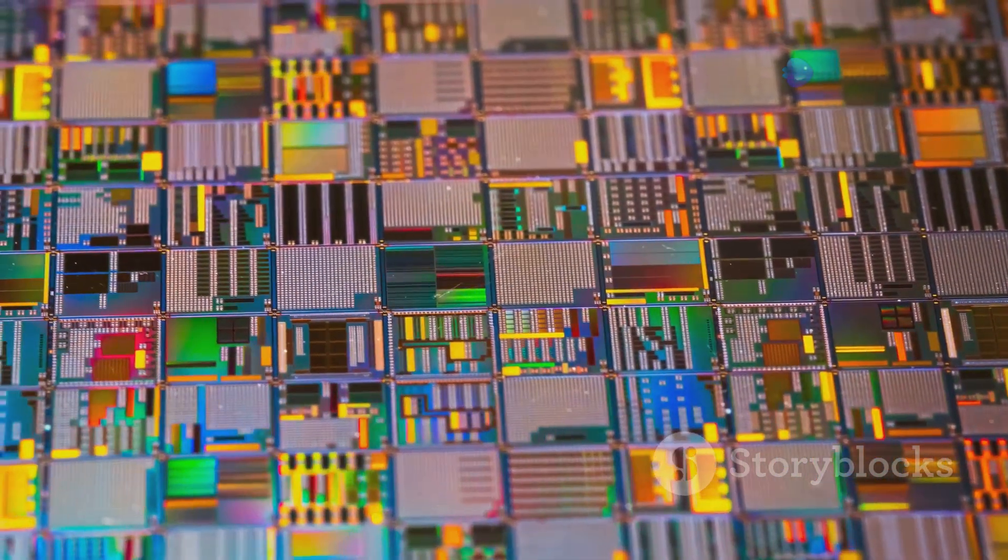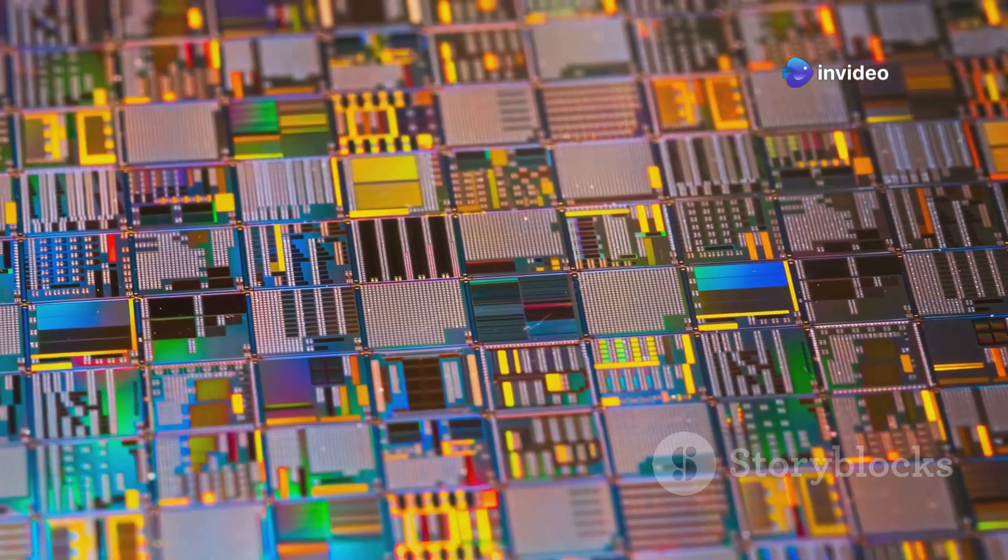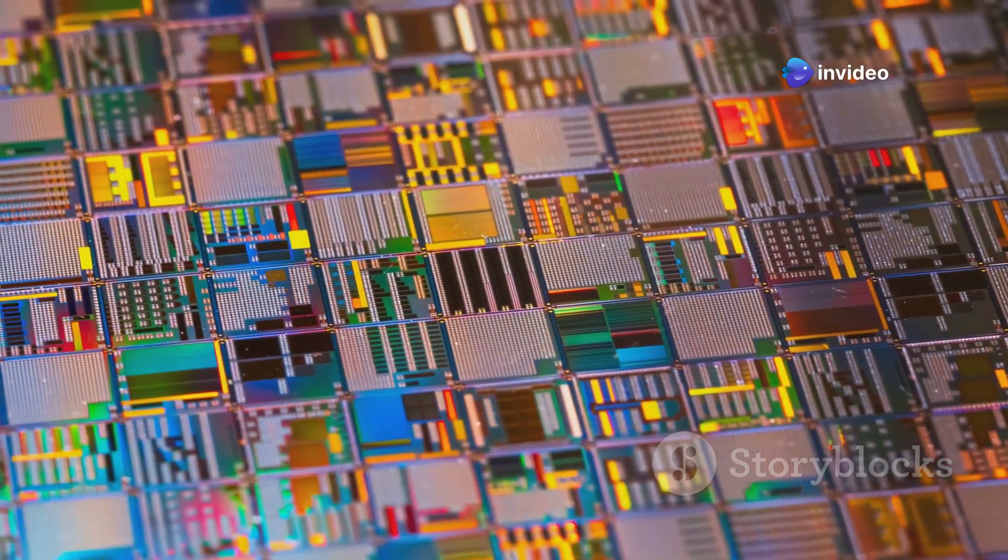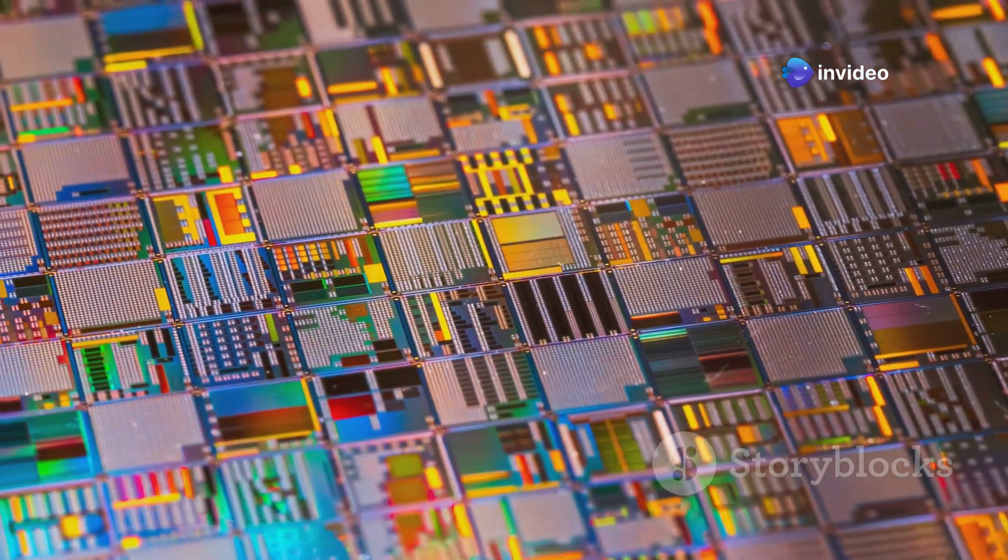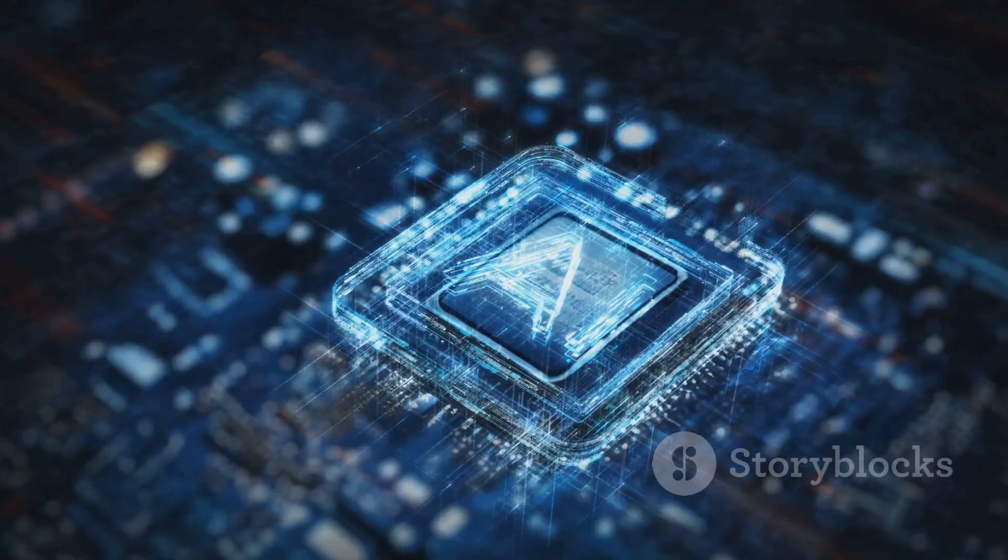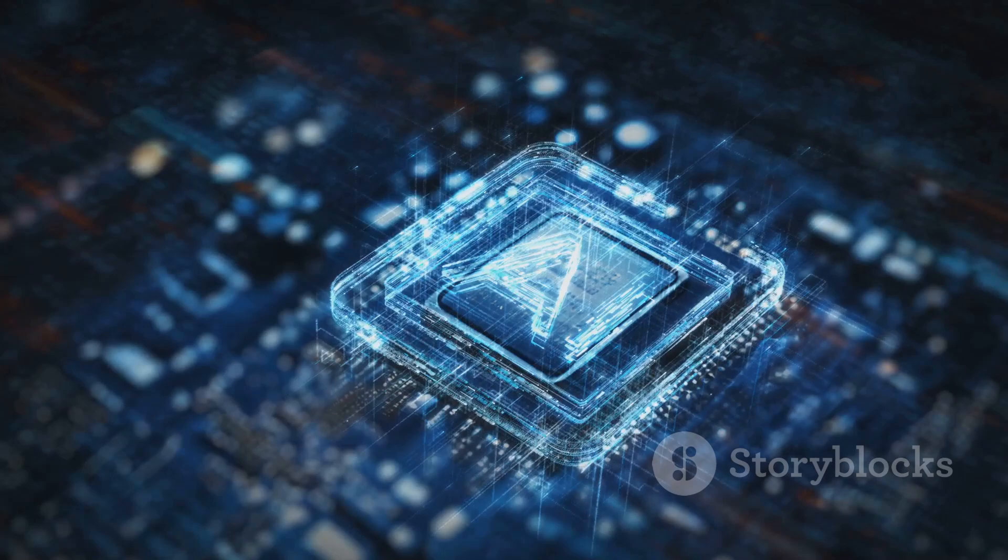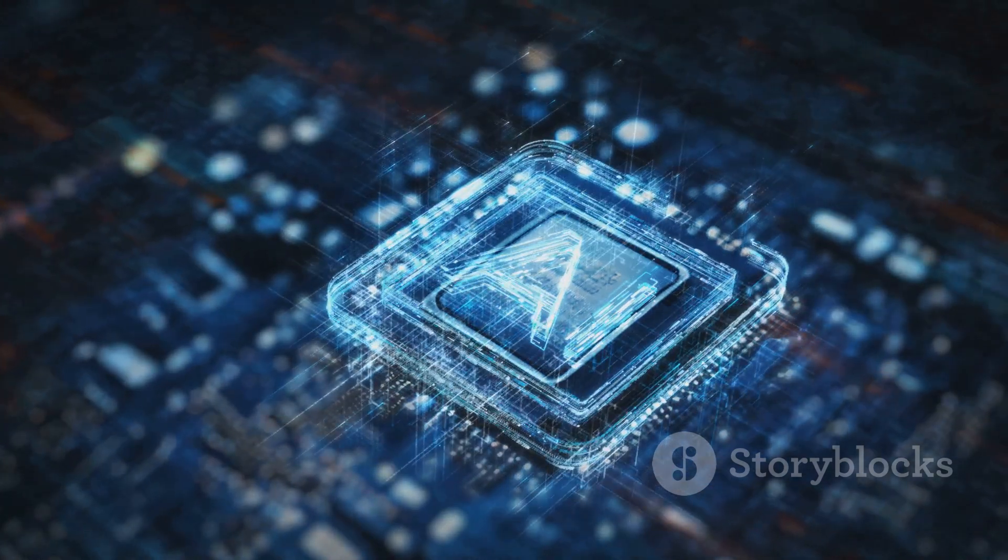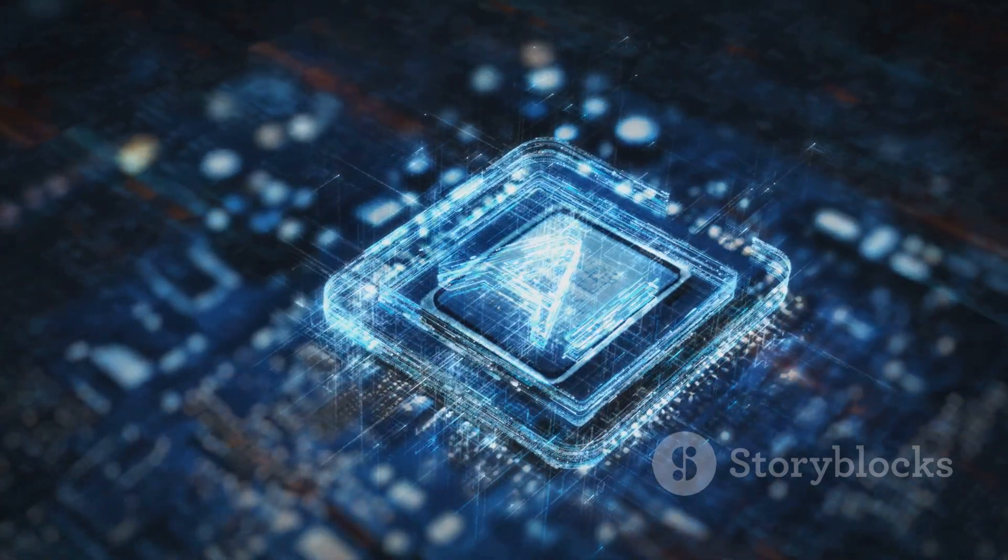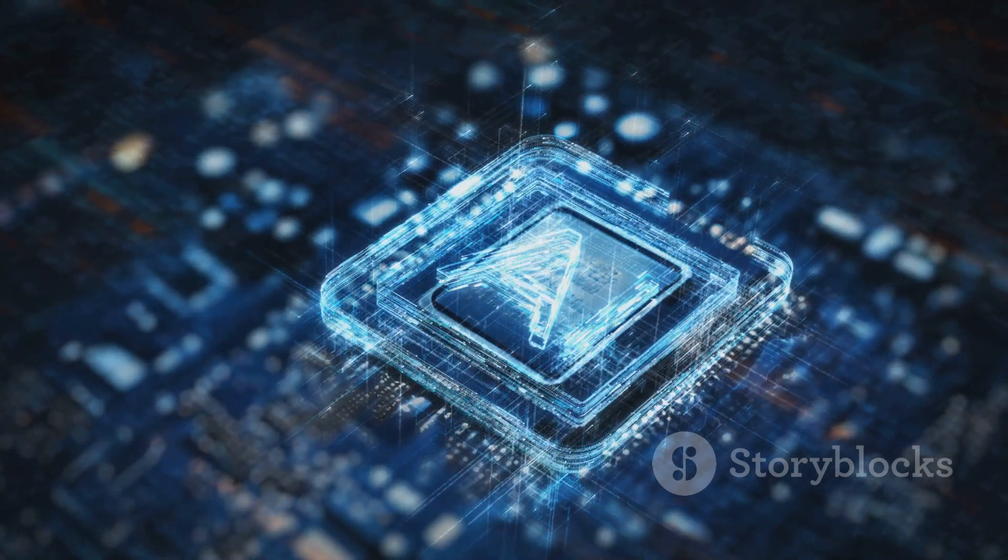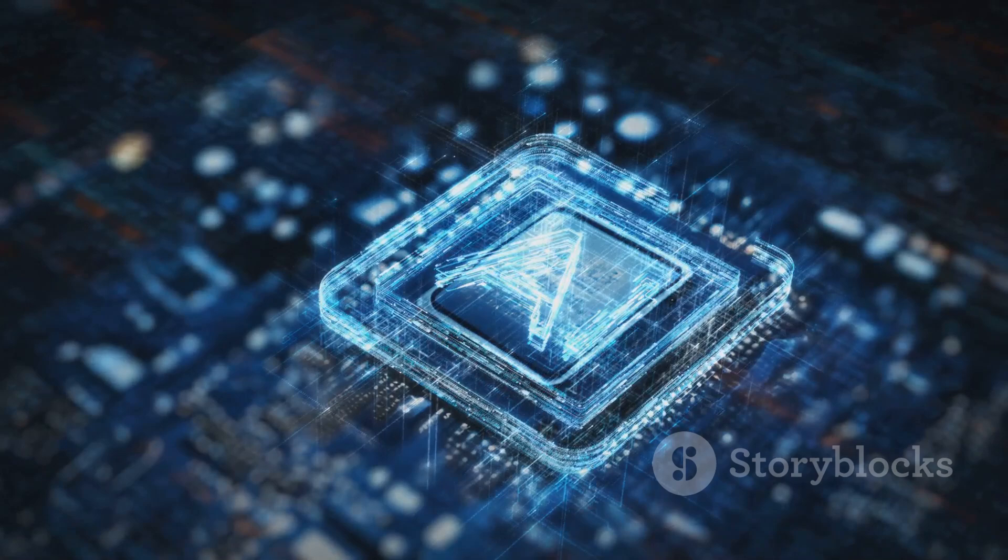Transistors are the workhorses of the electronics world. They are found in almost every electronic device, from the simplest gadgets to the most complex systems. Billions of them are packed onto a single chip, working together to process information, store data, and control the functions of our electronic devices. Without transistors, the digital age as we know it would not be possible. They are truly the unsung heroes of modern technology.